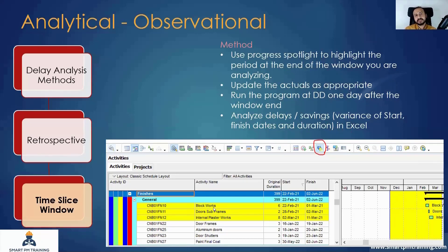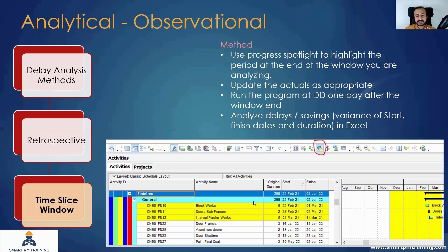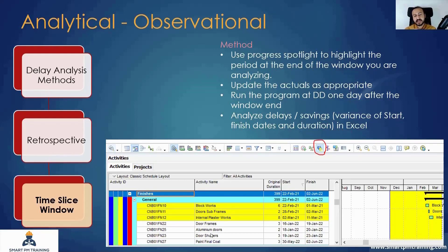For each highlighted activity, you want to extract the actual data from the monthly update and show it for the highlighted area. This exercise is different from the actual update itself, because here I want to show the actual of what should have been done during this period. For example, I am only taking from the monthly update the actual data for these highlighted activities — not for other activities like door frames or aluminium doors. I will only take the update for the highlighted activities.